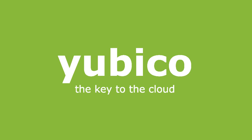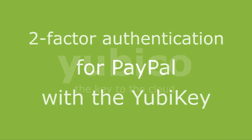Welcome to YubiCo. This video in the How To series demonstrates adding a YubiKey with a semantic VIP credential to a PayPal account.